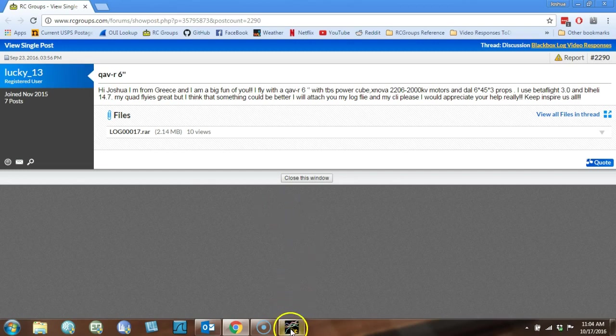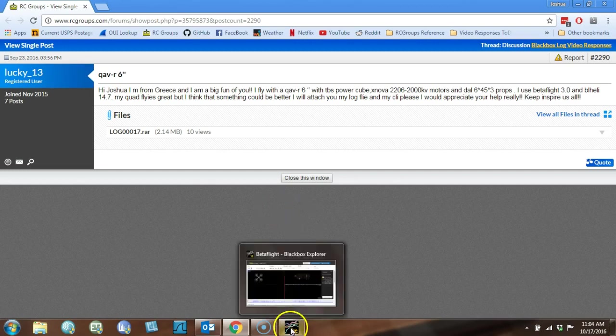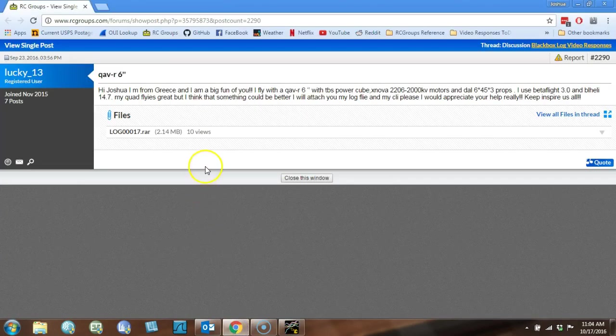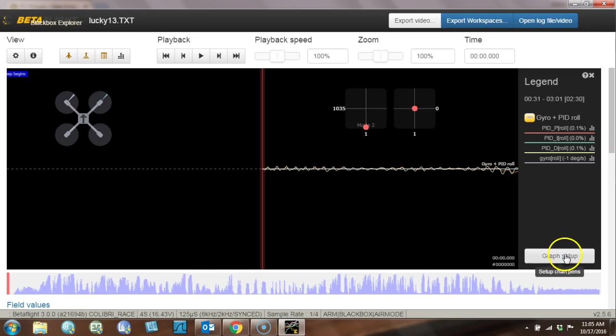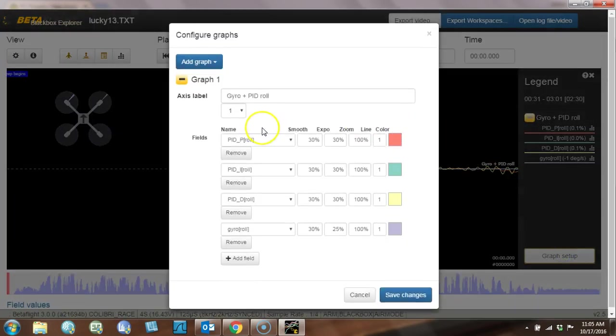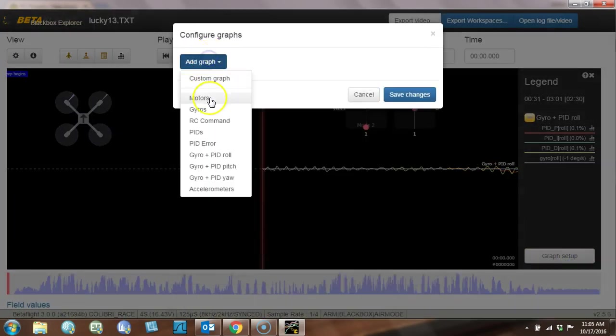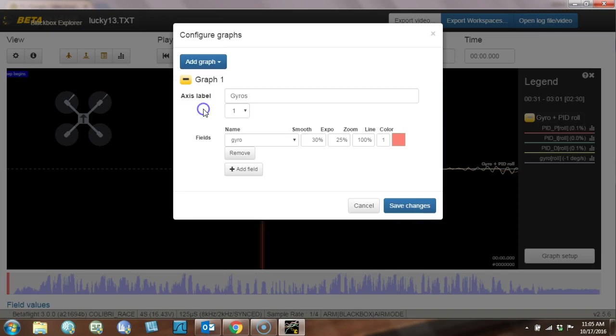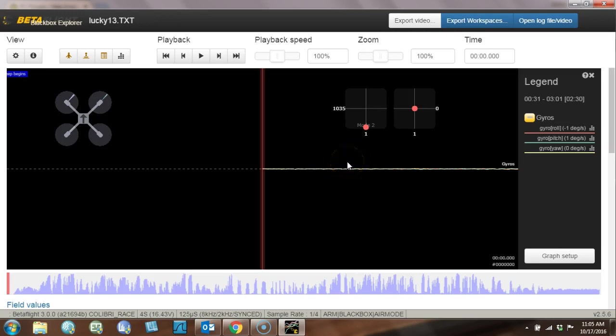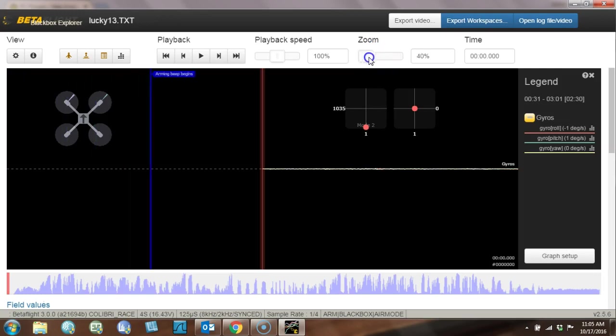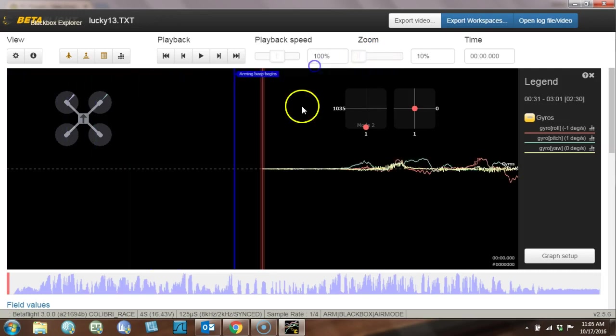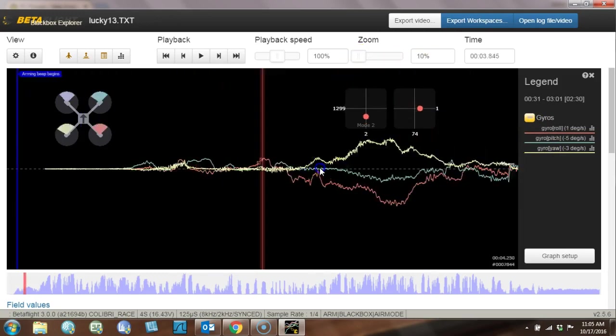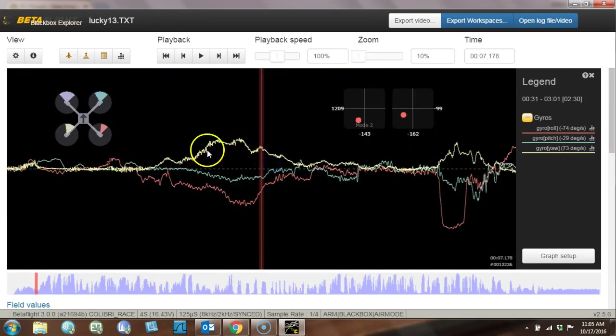So let's take a look at Lucky13's log. I've got it loaded up here, and Lucky13, you were just asking for general tuning advice. And the first thing that I'm going to do, which is what I almost always do at the beginning of a log, is I'm going to look at the gyros. And I'm going to look at the gyros to determine how much vibration your copter is experiencing.